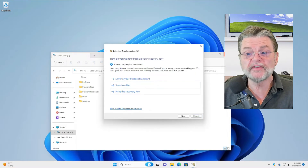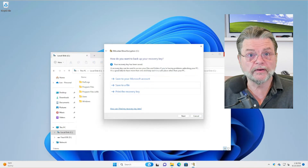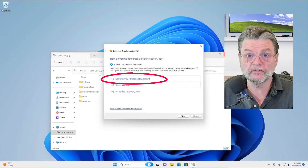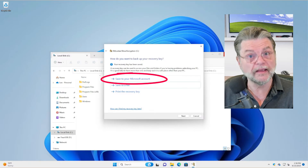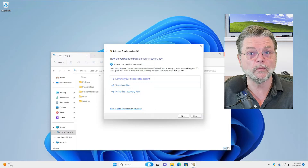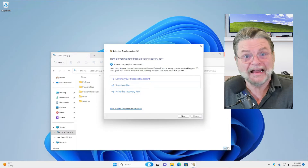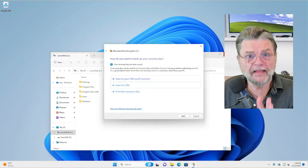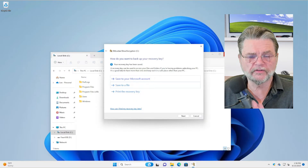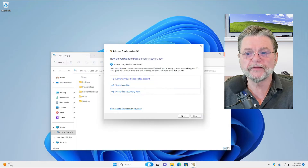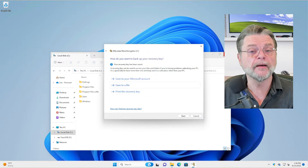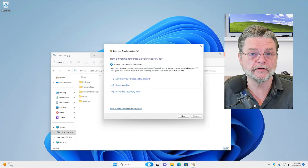Saving it to your Microsoft account is another good way, if you are signed into a Microsoft account while doing this. I like doing both — letting it save to my Microsoft account is great, but having my own copy protects me even from losing that account.